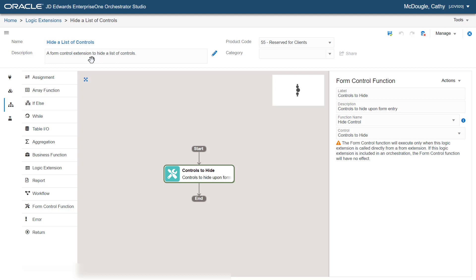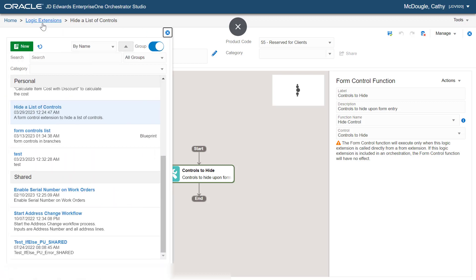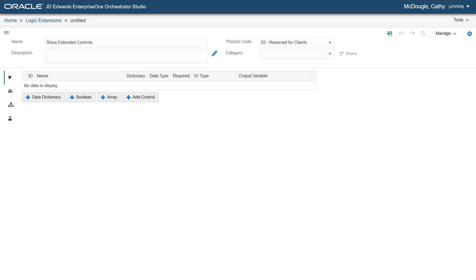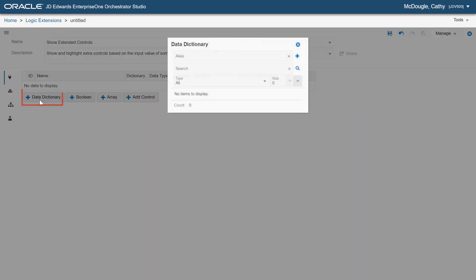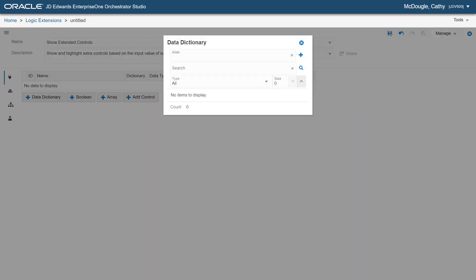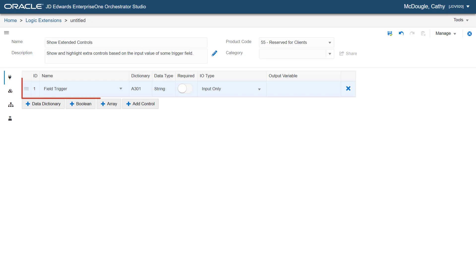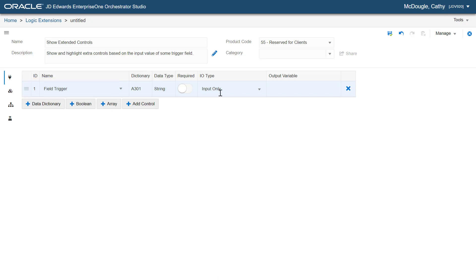Next, let's create a logic extension with a Form Control extension to conditionally show controls on a form and also highlight the control. For this new logic extension, enter the name as "Show Extended Controls" and add a description. Let's add a Data Structure. Enter A301 and click the plus icon. This is the Data Dictionary item for a String field. Let's change the name to "Field Trigger". Verify that the value in the I/O Type field is selected as Input Only.